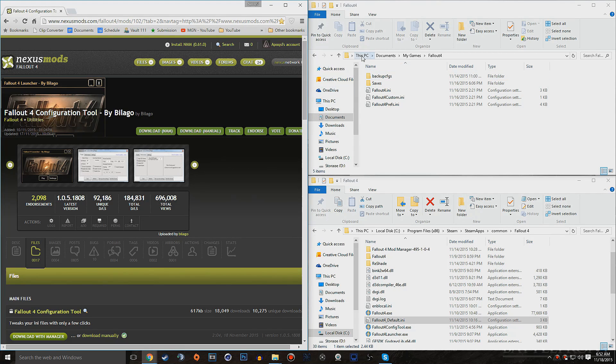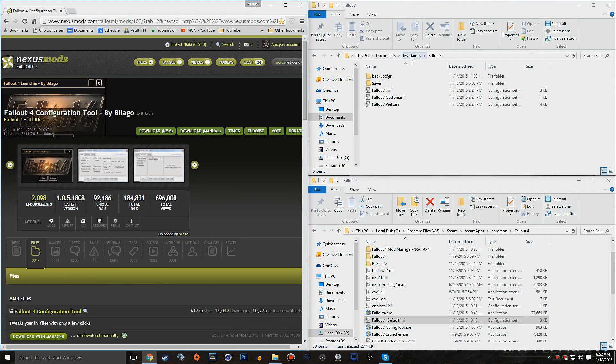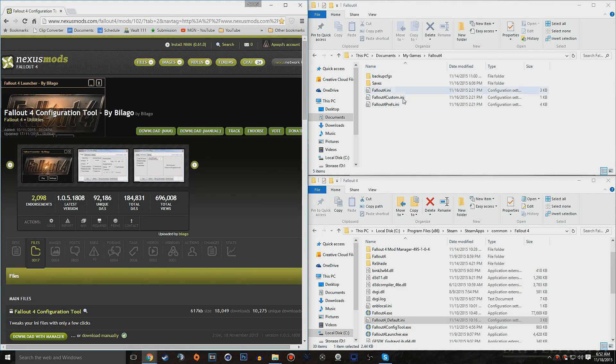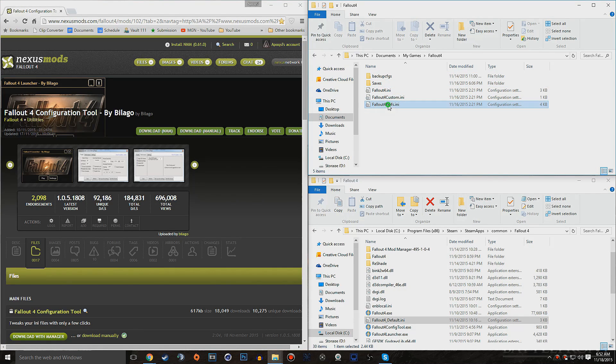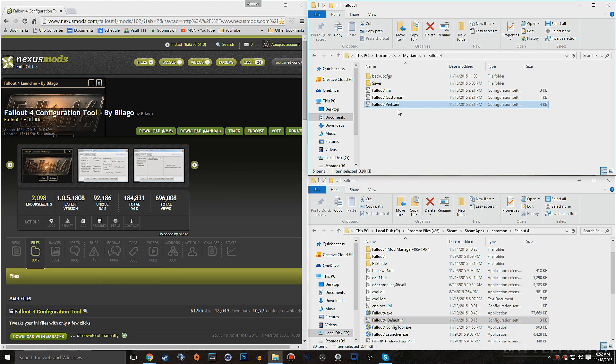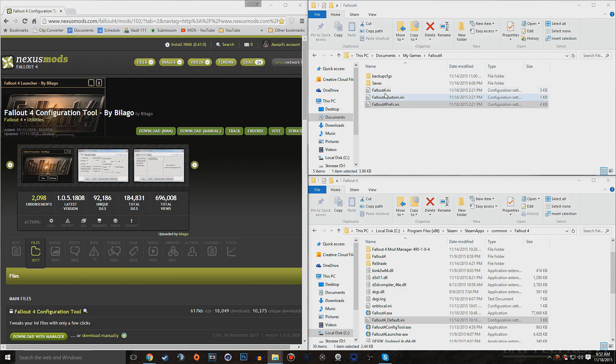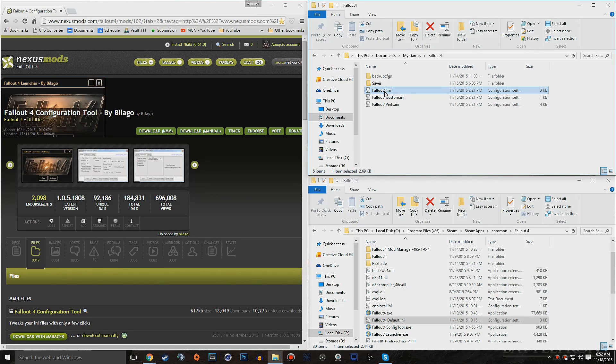The first one is going to be your PC, documents, my games, and Fallout 4. You want to go ahead and get into that directory, and you should see files like this. More specifically, you should see the Fallout 4 prefs. It doesn't have to say .ini behind it, it's just simply because I have my extensions to be shown. And then also there's the Fallout 4 .ini.